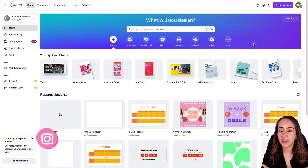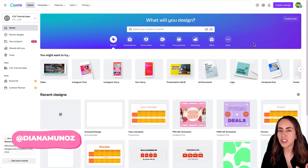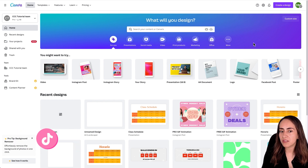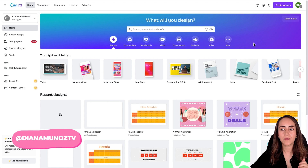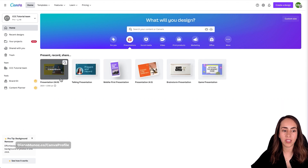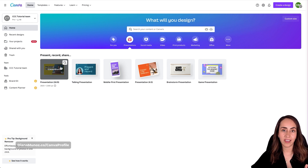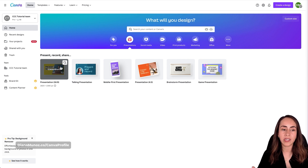Here we are in canva.com. To access the tables feature, it really doesn't matter which doc type we use. For this project I'm going to use a presentation doc type — specifically 1920 by 1080 — because I believe this size is going to work really well for my class schedule.